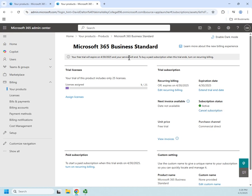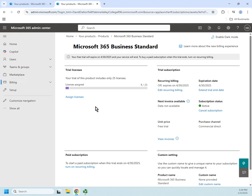Okay, so that gives you an idea of a couple of key things we can do, especially as we're moving through learning Microsoft 365, to extend our trial, to turn off recurring billing so that we don't get charged for it unexpectedly.